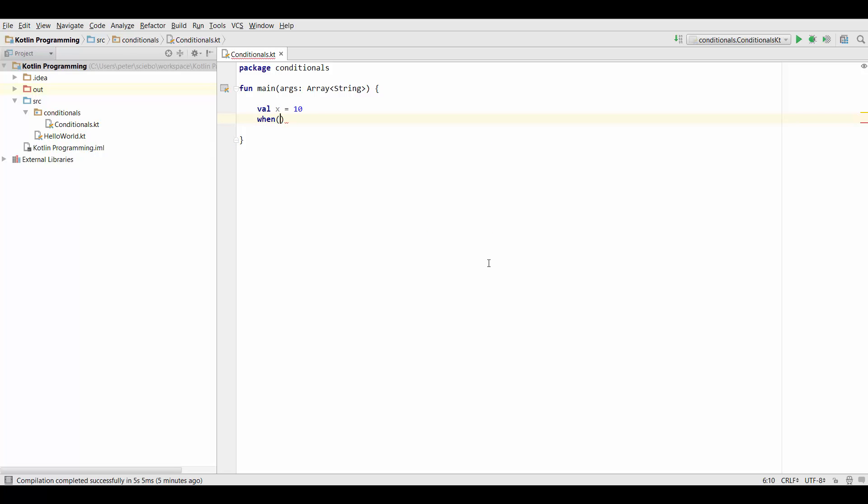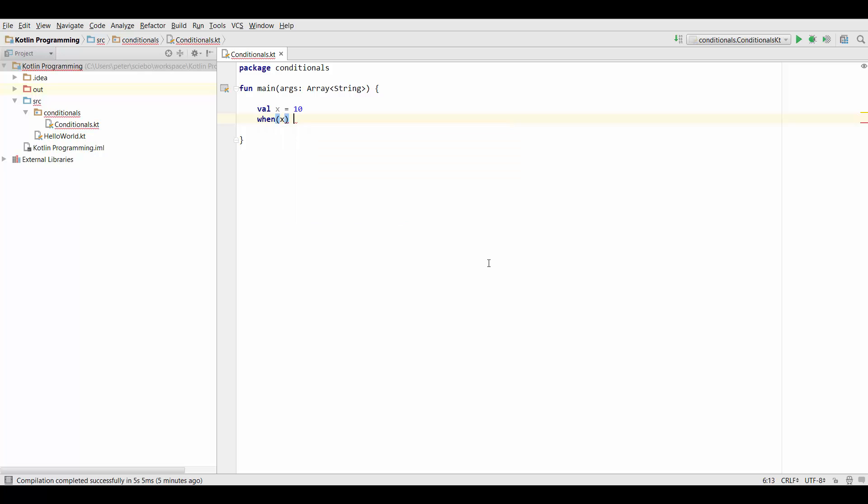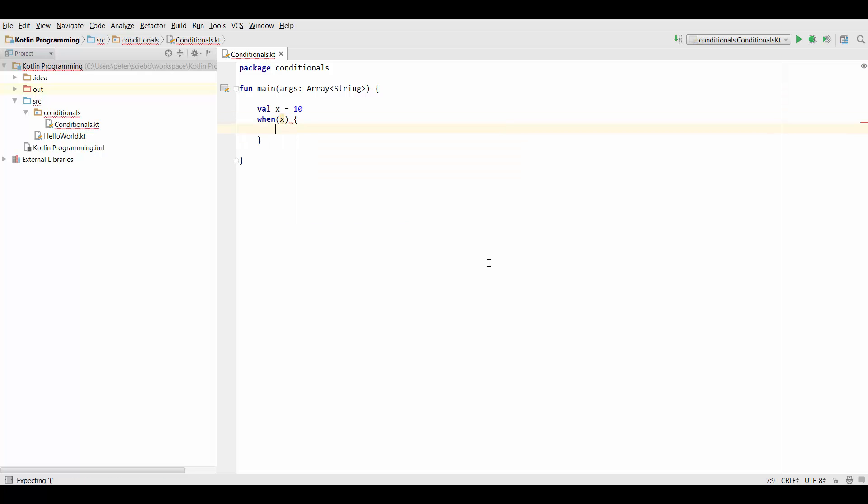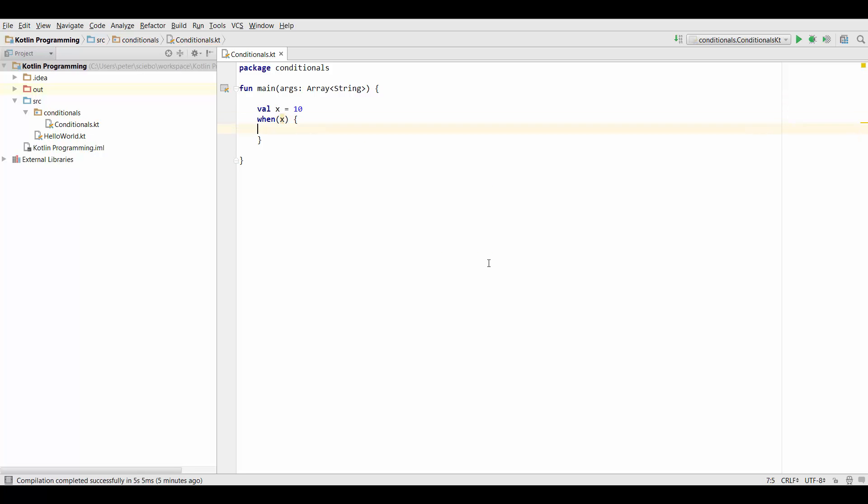Now first of all we're going to create a when expression as we've seen so far. I'm not actually going to save the value of the expression anywhere, but it would return something if we wanted to.